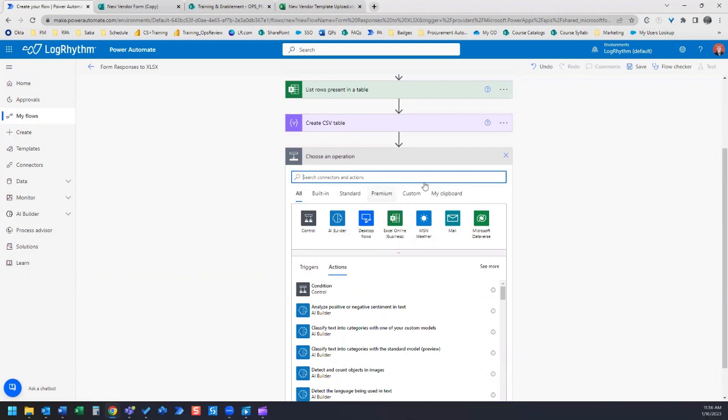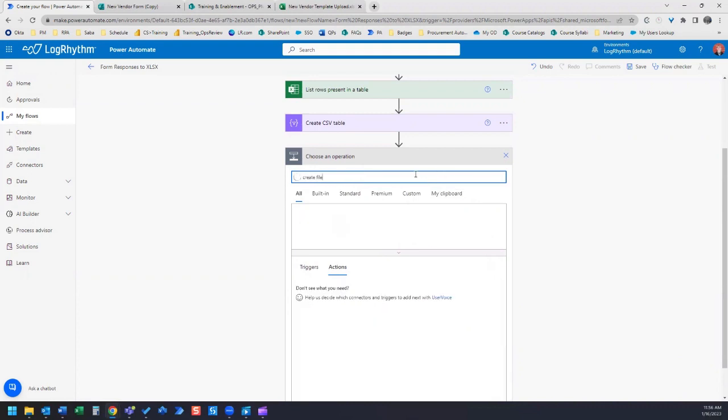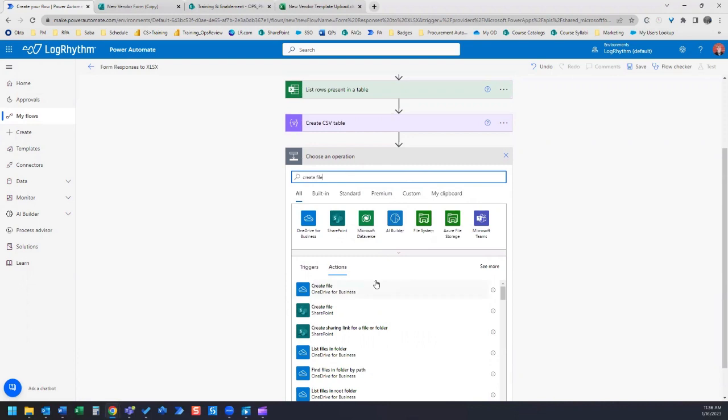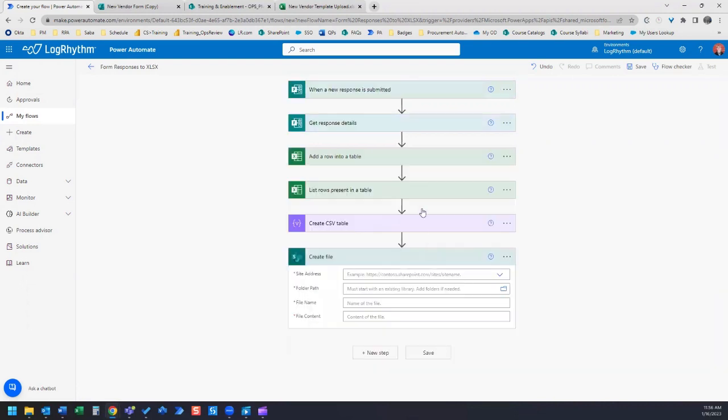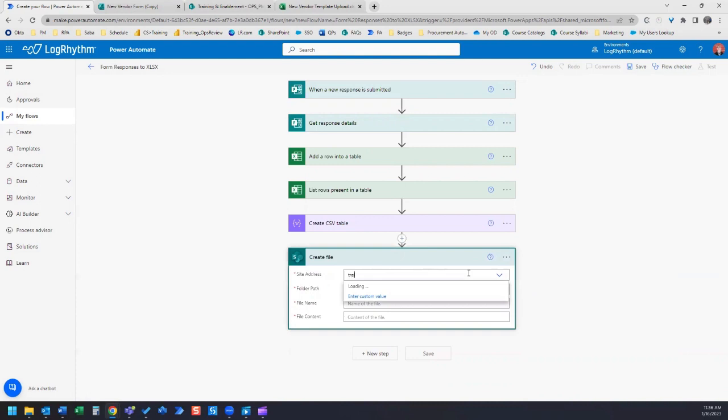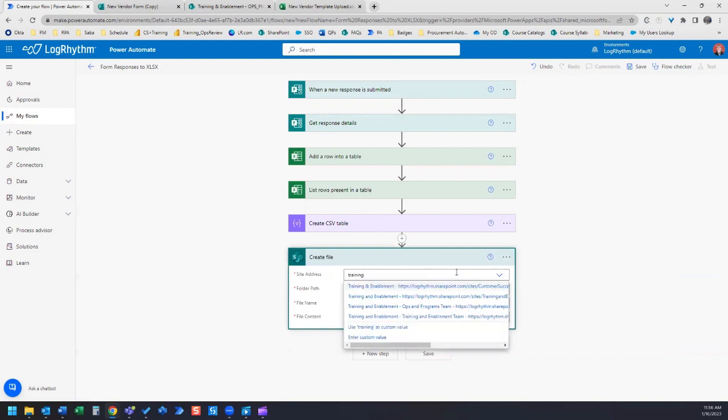The next step is to create our CSV file. We're going to search for create file and we're going to save that file in SharePoint. It's a SharePoint activity.